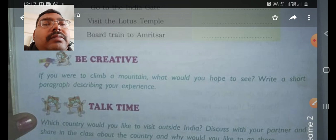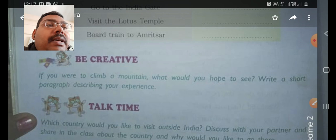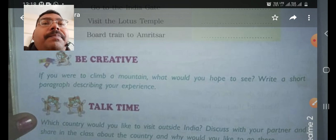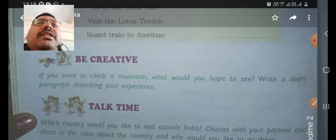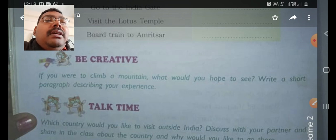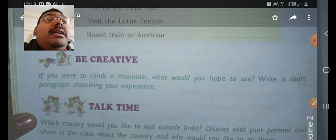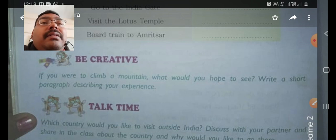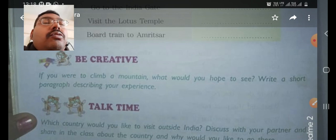So what could you see? You can write the paragraph like: yesterday I went to a hill station with my family and we climbed a small mountain. And from there I watched a lot of things. It was very exciting to climb the mountain. And after climbing, from there I watched many trees, forest, fields and roads. These are the things that you could see from the mountain.